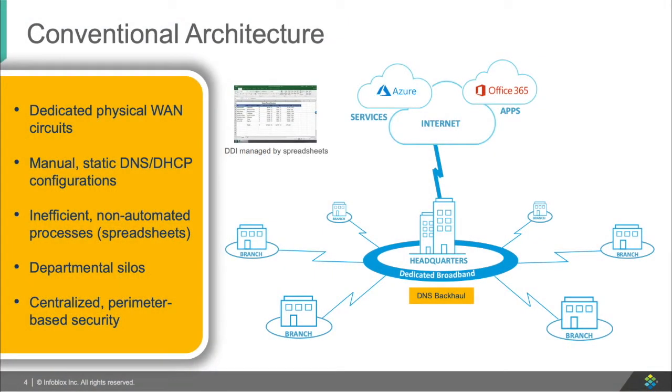In today's typical architecture, people are backhauling the DDI from the main infrastructure, and then the traffic is being navigated to a SaaS solution. However, this is slow and inefficient for today.